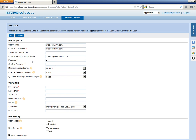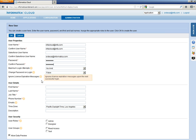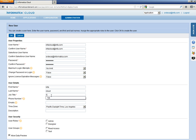Let me give the password. Confirm the password. You can choose these options. First name and all the details.